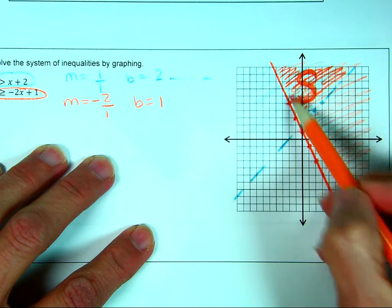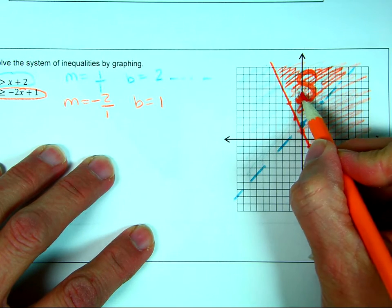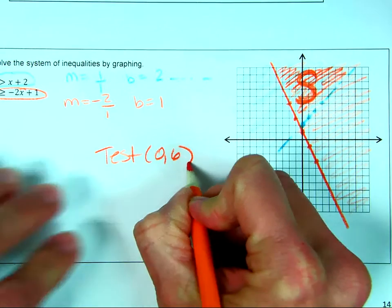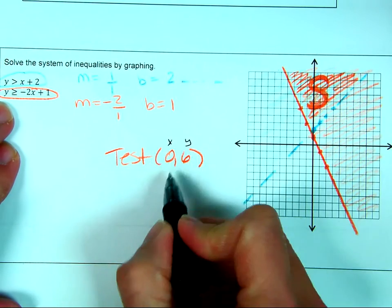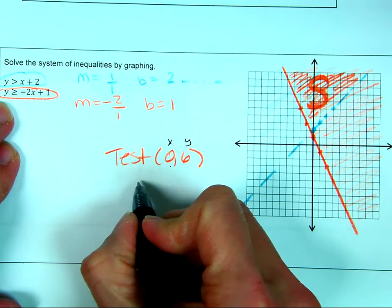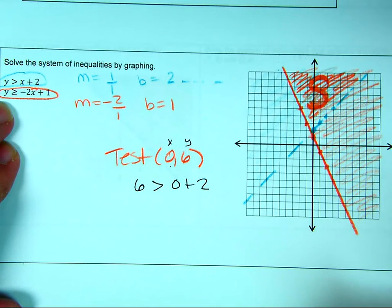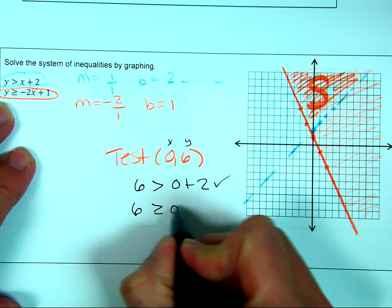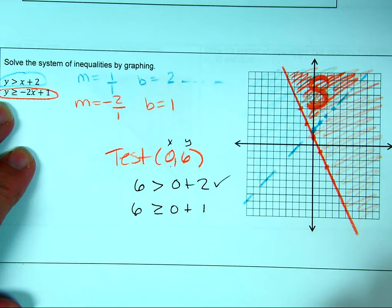I can always test a point in this region to verify. Let me test (0, 6). For the first inequality: is 6 greater than 0 + 2? Yes, 6 is greater than 2. Check — that one works. For the second: is 6 greater than or equal to 0 + 1? Yes, 6 is greater than or equal to 1. So that point is confirmed in the solution set.